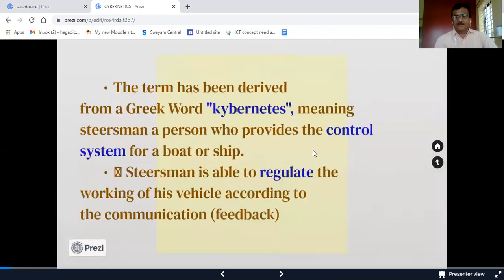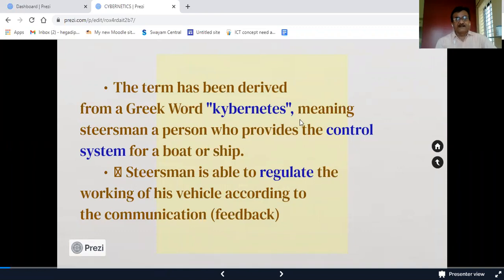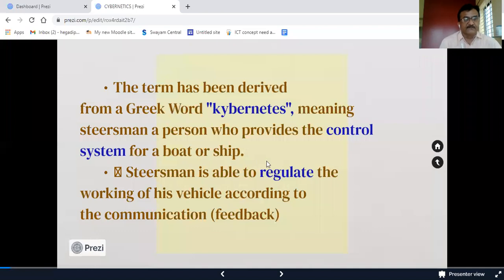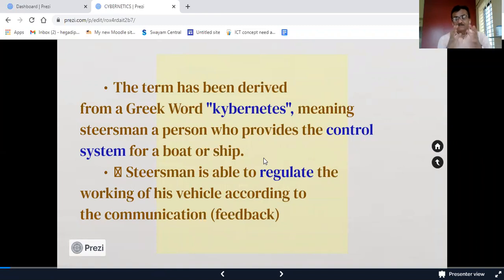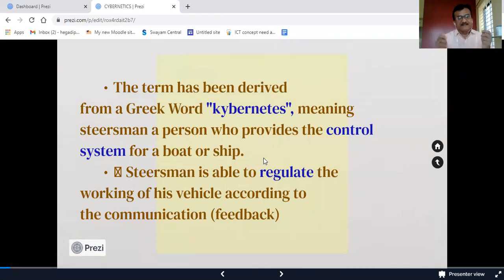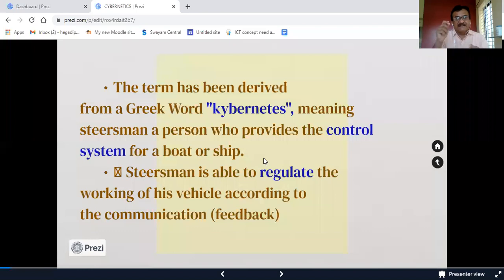At the outset I will take the etymological meaning of cybernetics. The term has been derived from the Greek word 'kybernetes,' meaning steersman — a person who provides the control system for a boat or ship. A steersman, as you know, is a navigator; he always runs the ship. Sometimes a navigator loses control over the ship for a number of reasons, as he has his own steering.